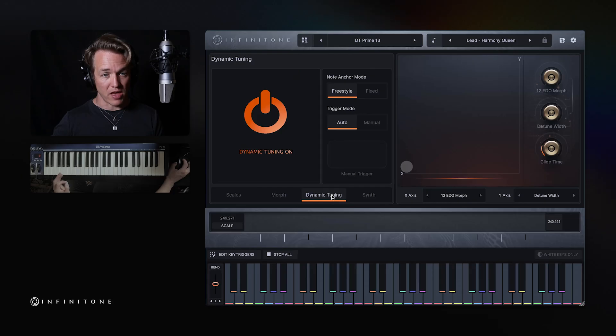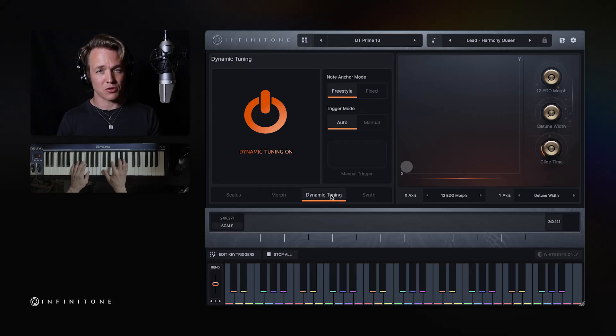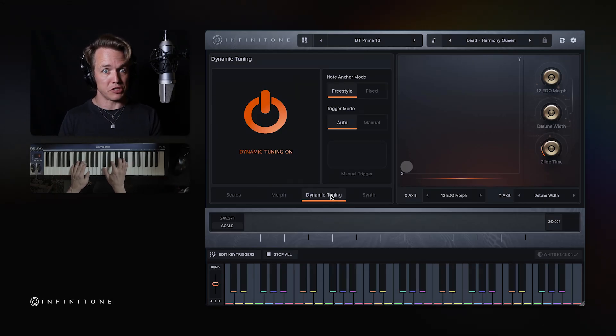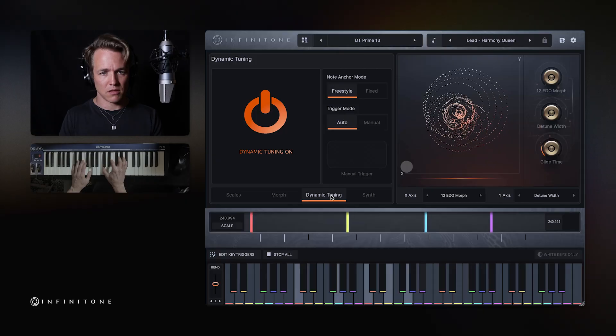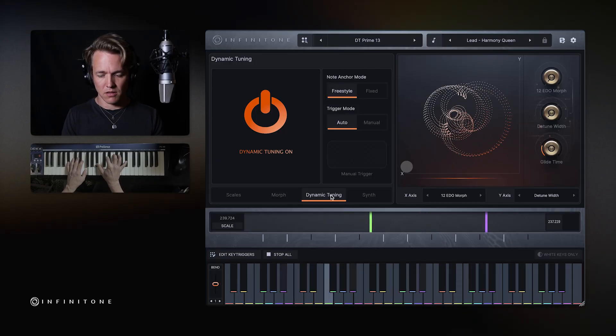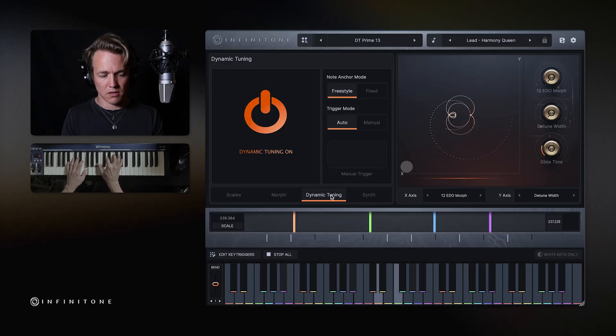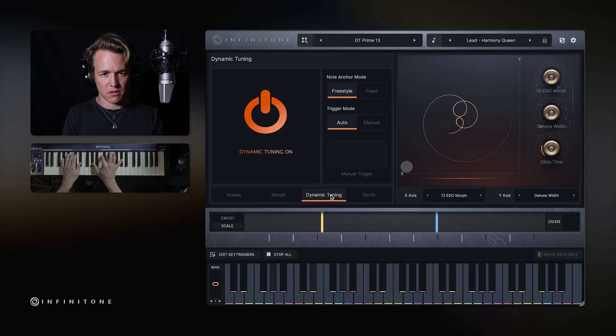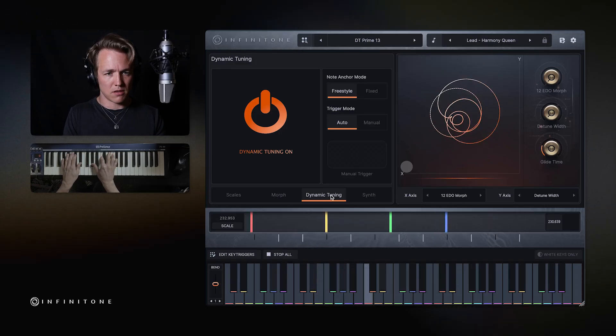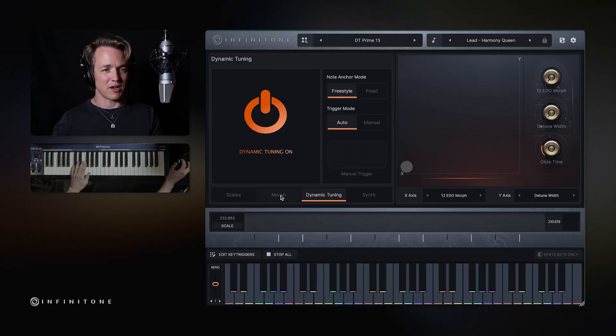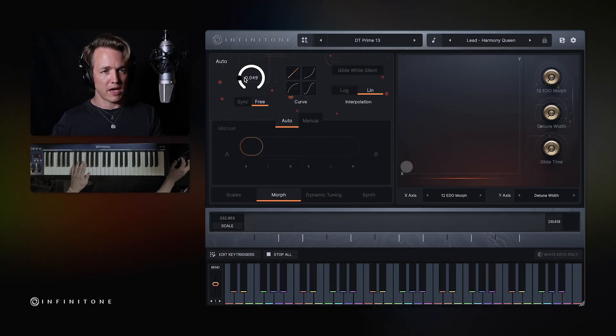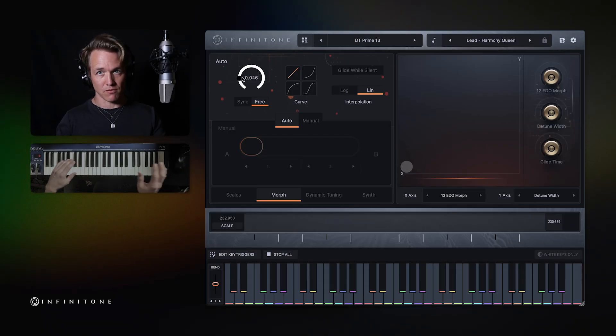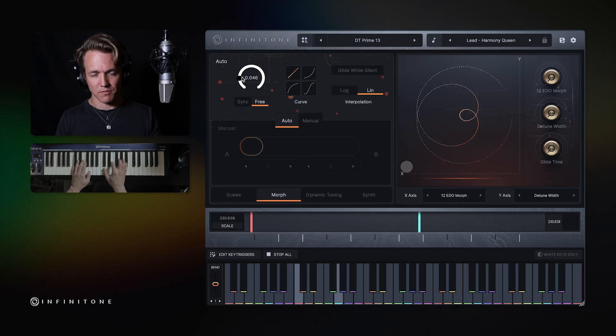And then I play, you'll hear all the notes sort of slowly jump into place. So that's what's happening behind the scenes. It's actually just morphing all the notes. And you can play with that. Sometimes you might like that aesthetic of it sort of slowly coming into tune.